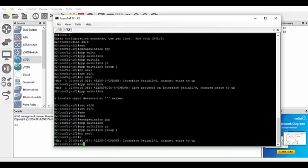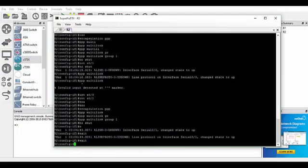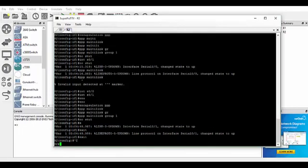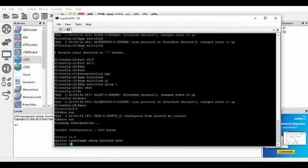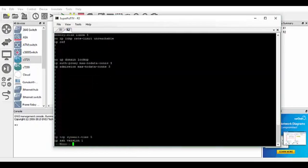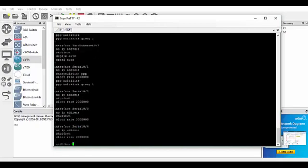So we'll just do on this router 2, we'll do a show run. So we can see that we've got them in the groups there, both of them here sitting in the groups.